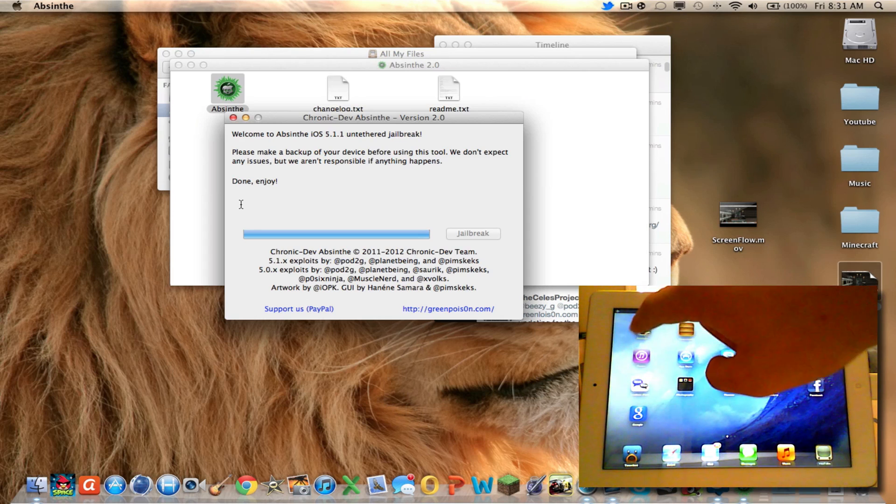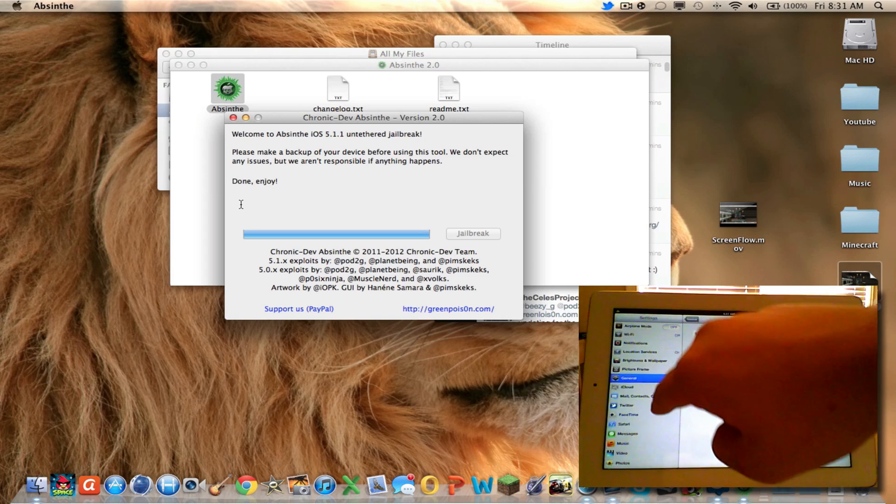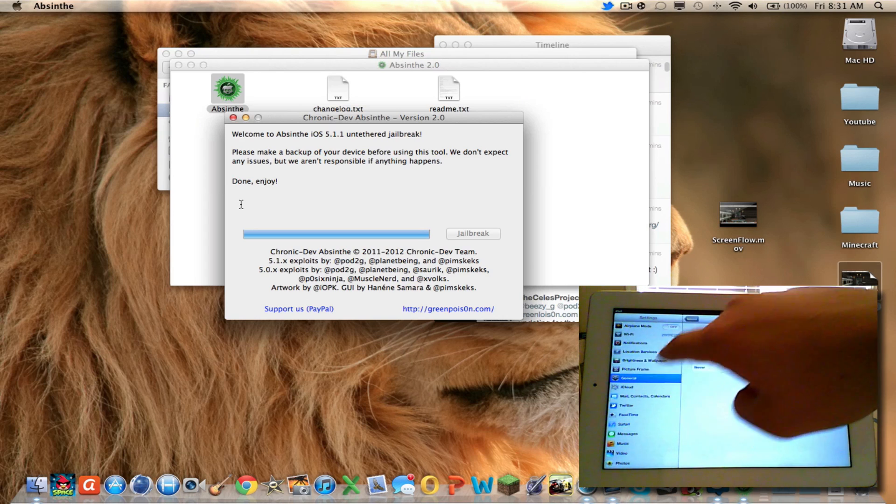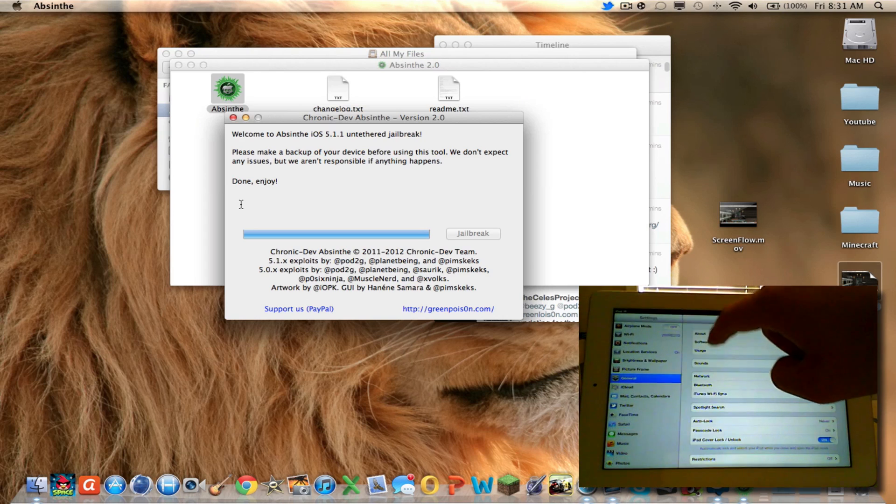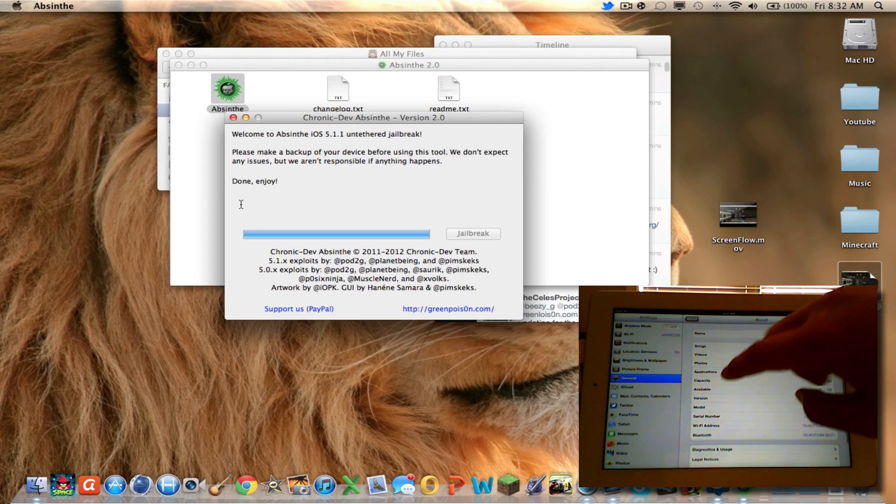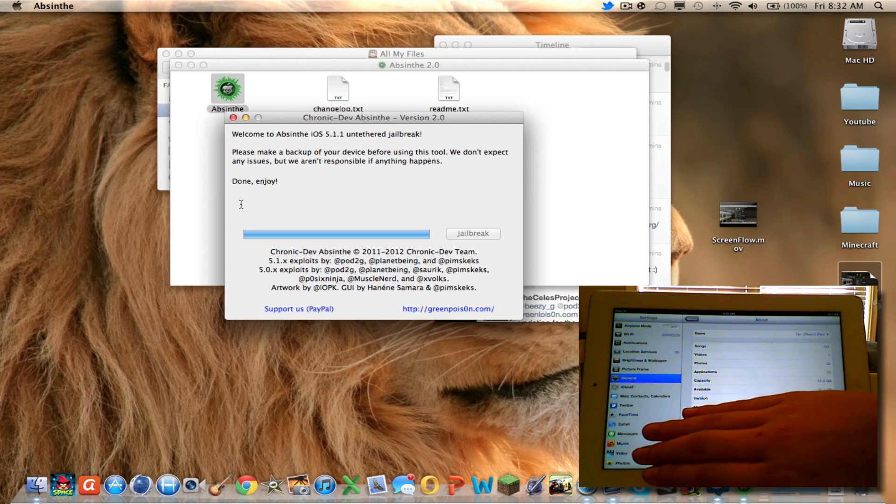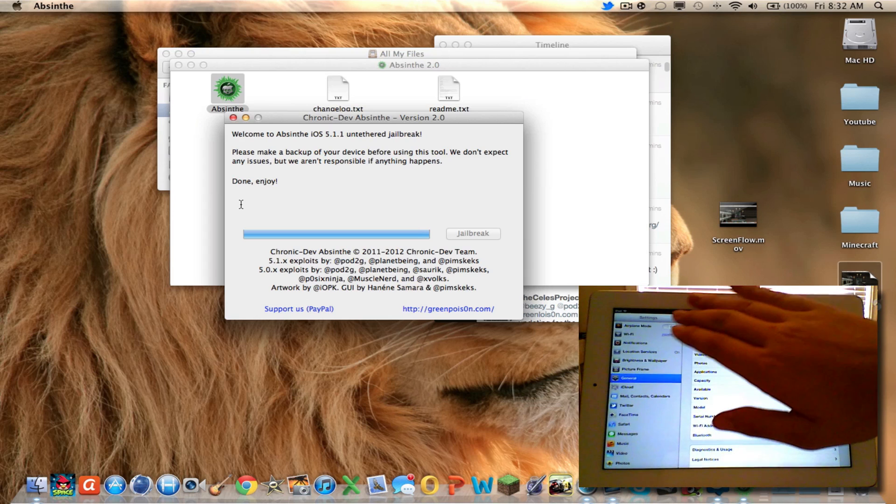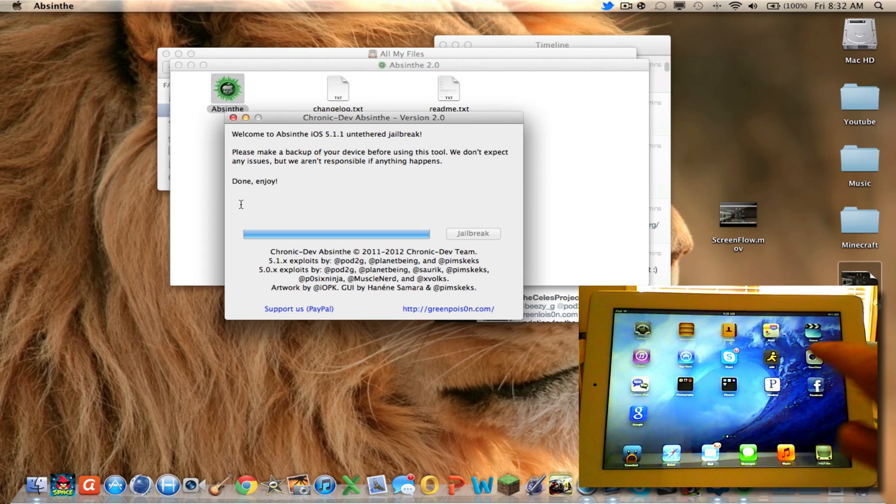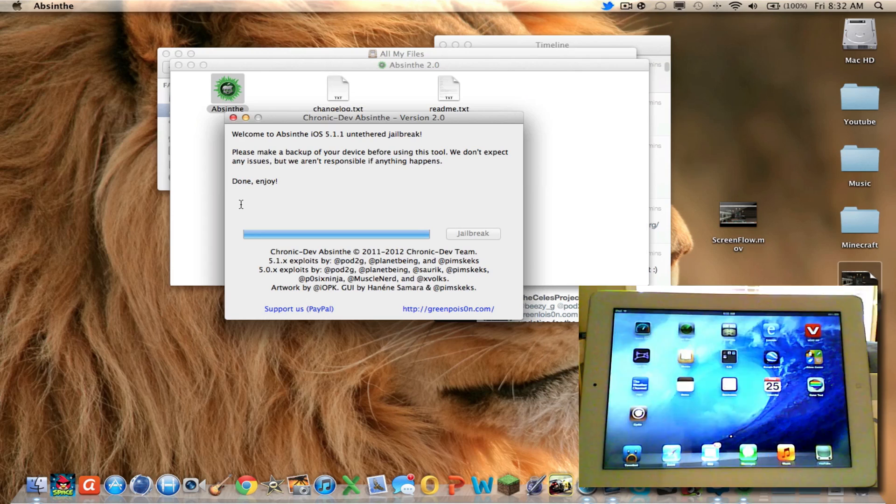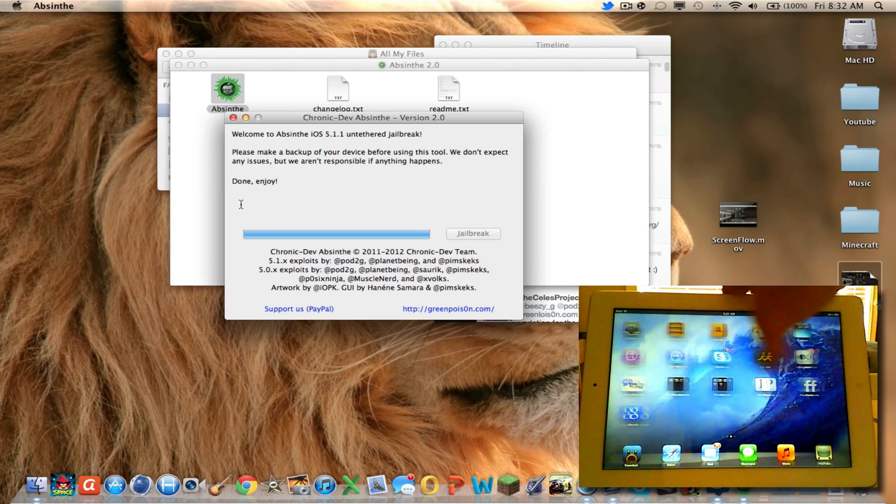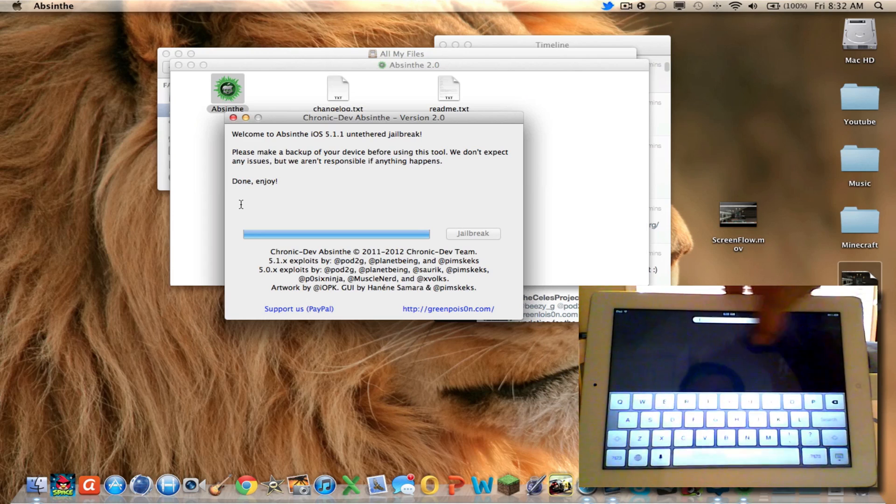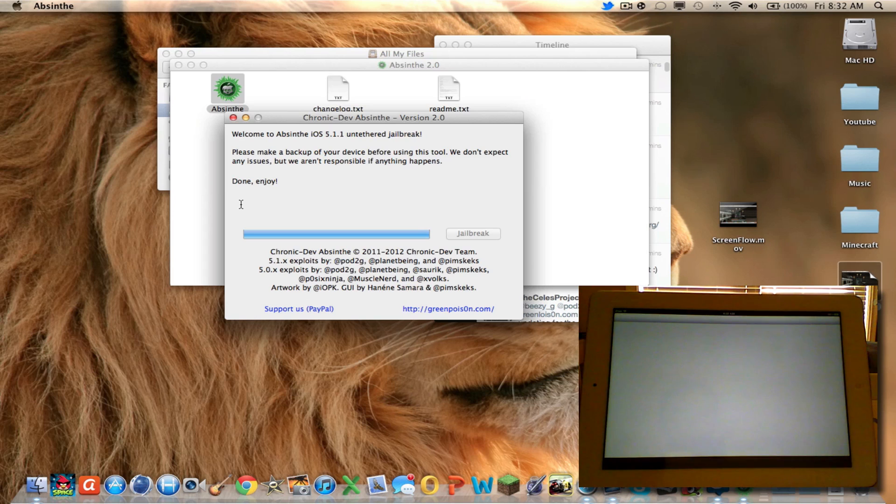Let me take this off airplane mode. And as you see, my about, and it's 5.1.1 if you can see that. And it is an iPad 3. There's Siri dictation. And then here's Cydia.